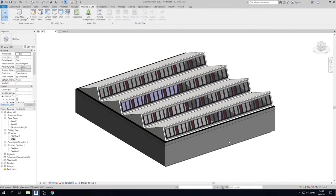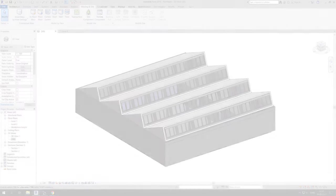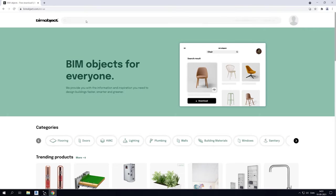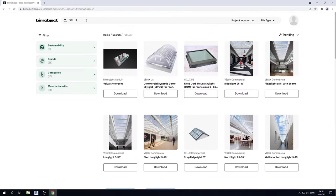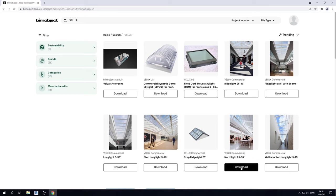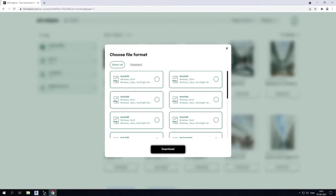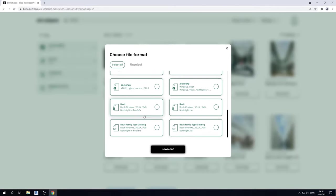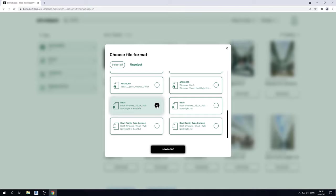VELUX provides an extensive library of 3D models. This model uses VELUX's Northlight roof windows. To find this and other VELUX products go to www.bimobject.com. Create a user or sign in to an existing one. Then search for VELUX and browse through the products. To download a 3D model simply select the desired product and click Download. Choose a file format and click Download again.